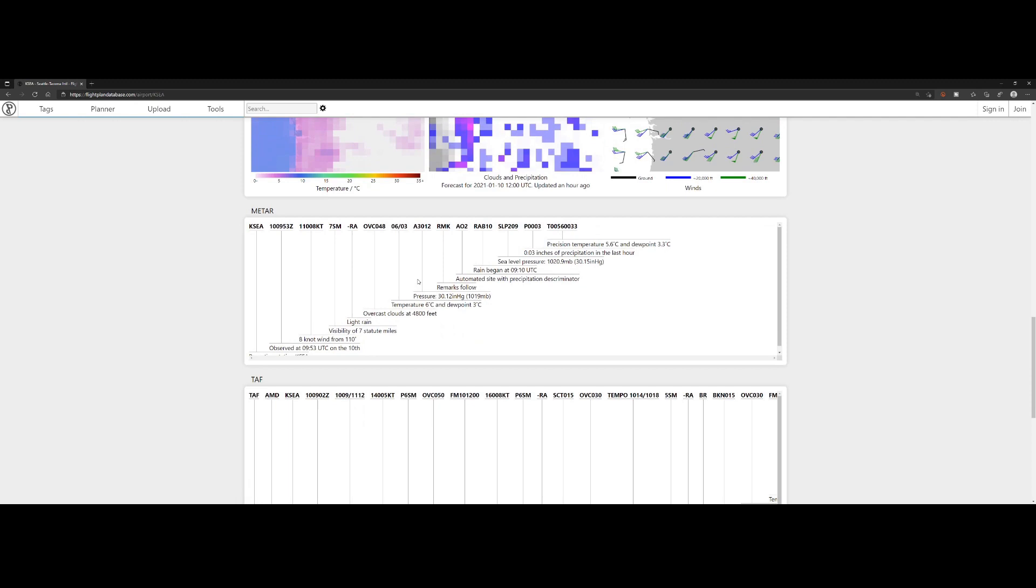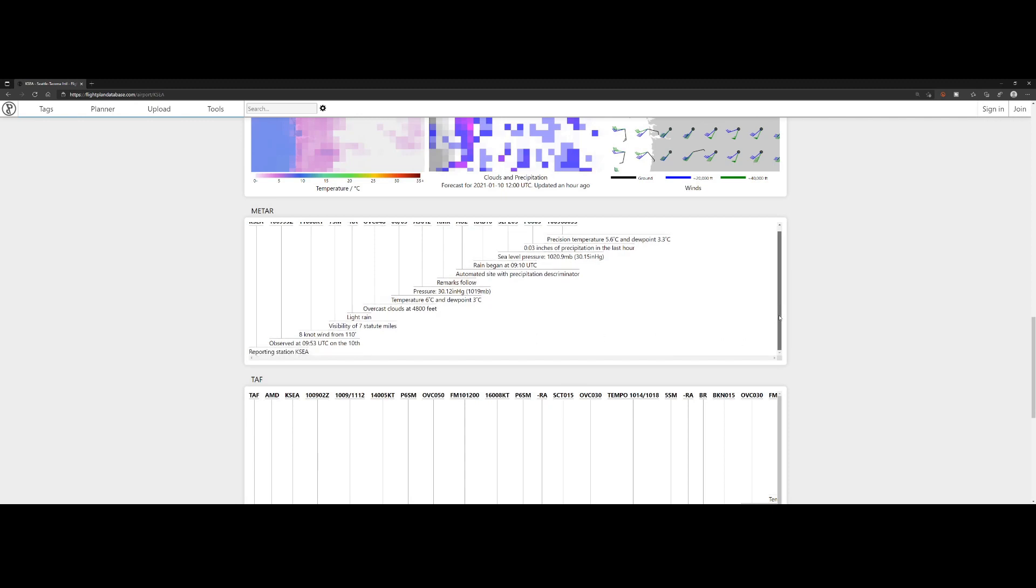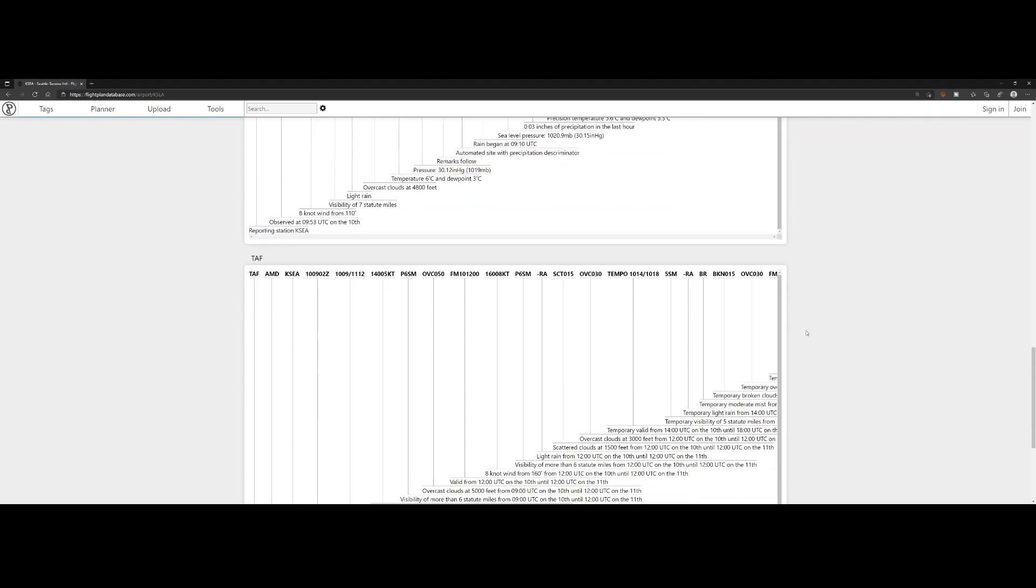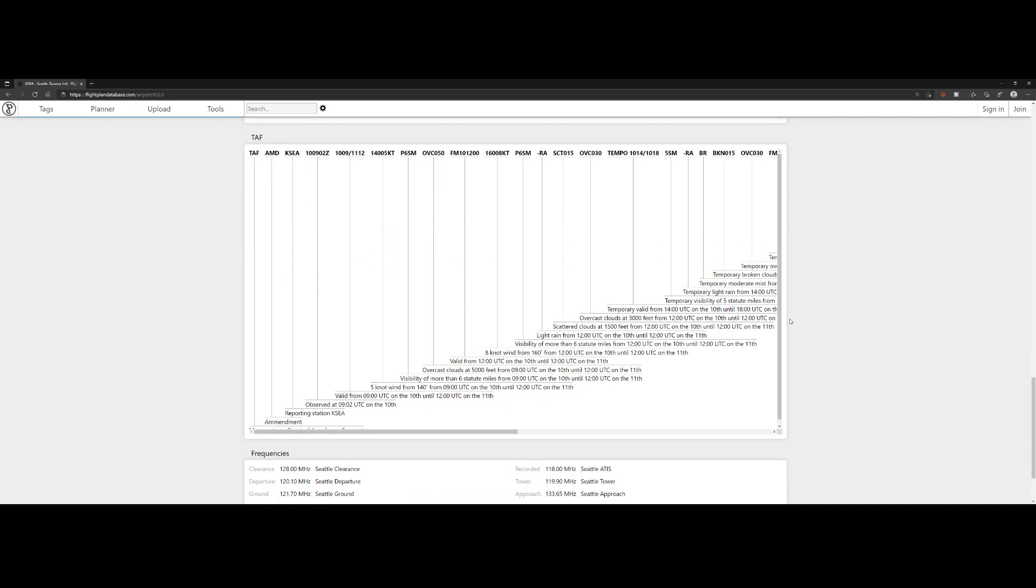Then we will have the METAR, which is the weather information from the airport. You can see what's the time it was observed, what observations were made, and what was the reporting weather station.